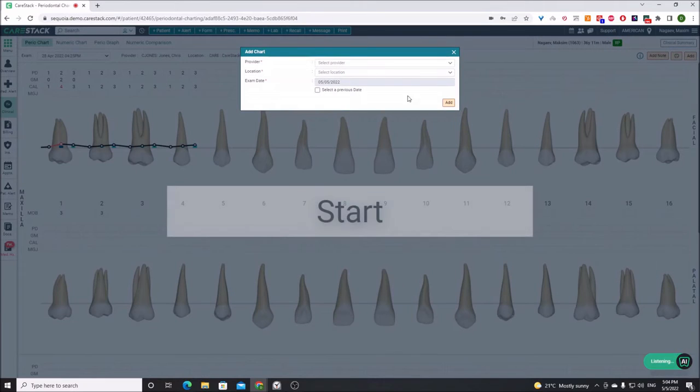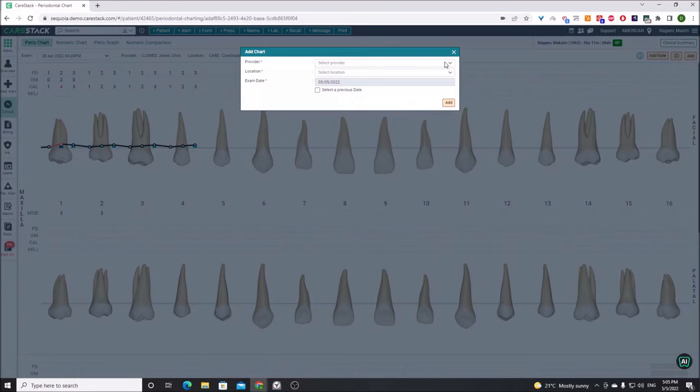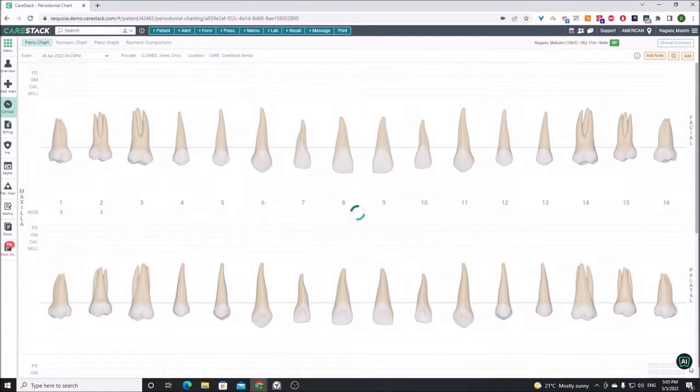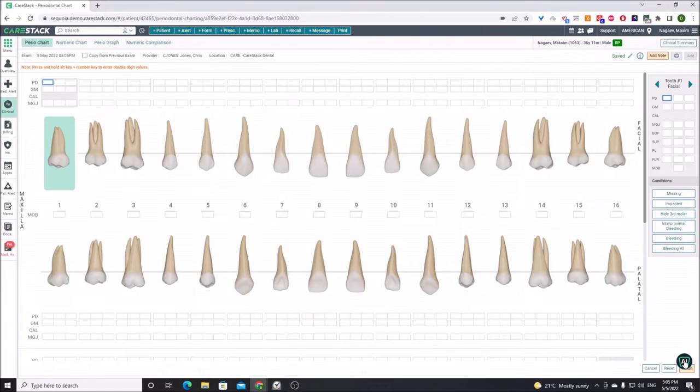I need to add a new chart. All right, now we're good to go.